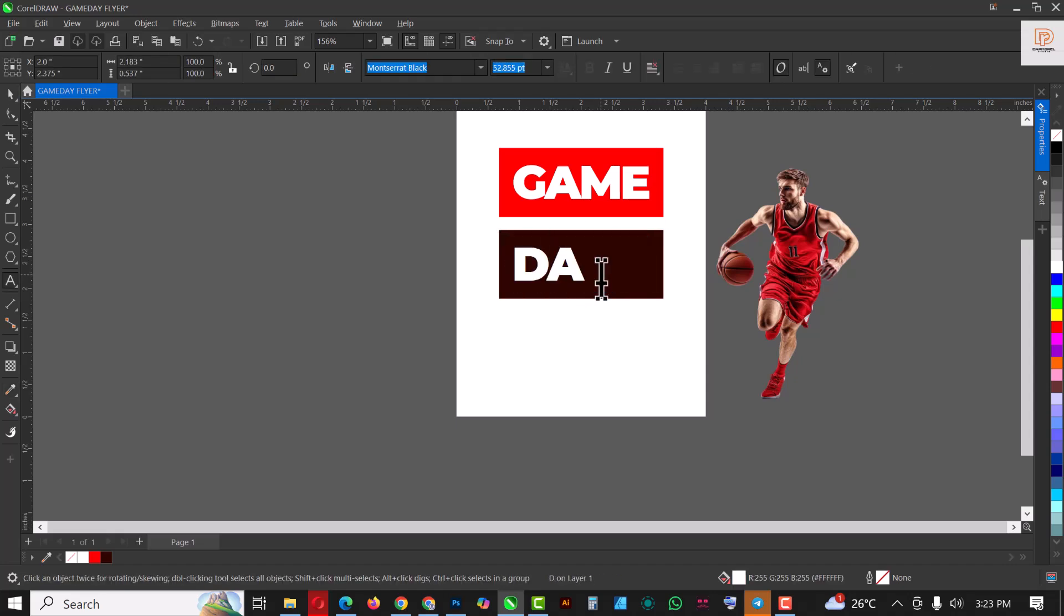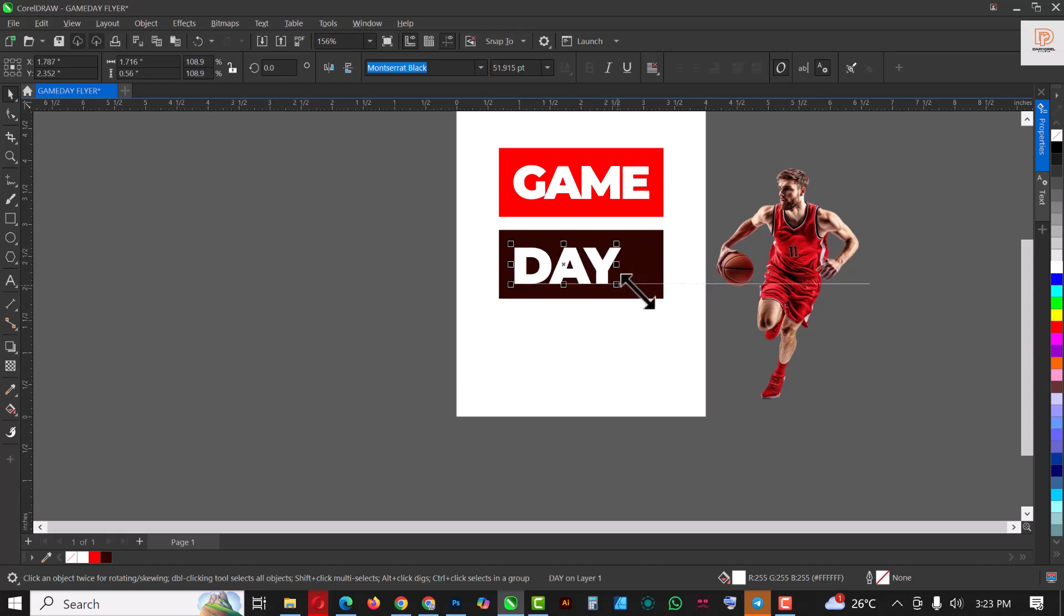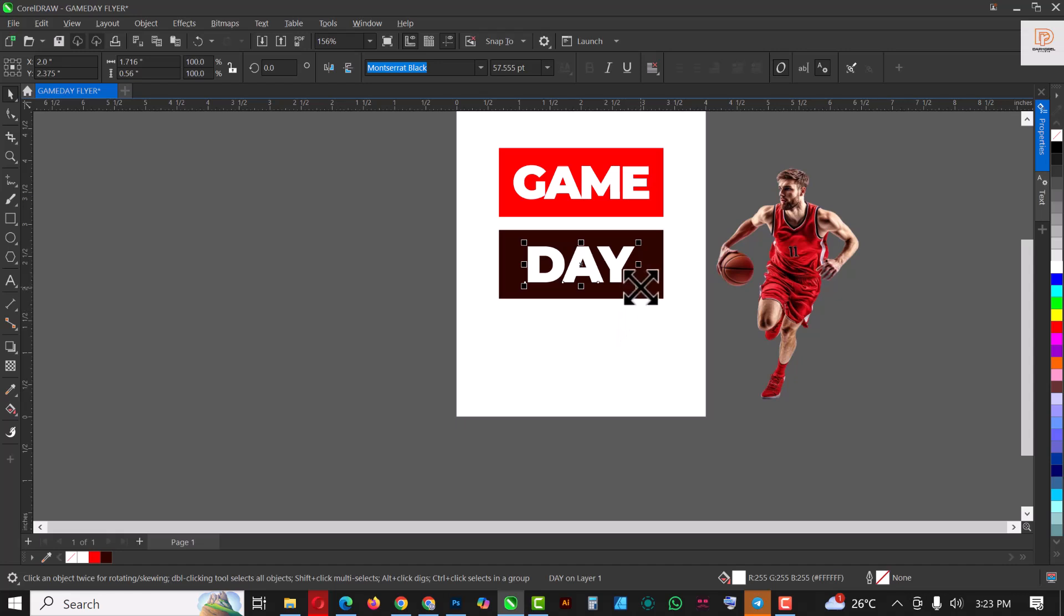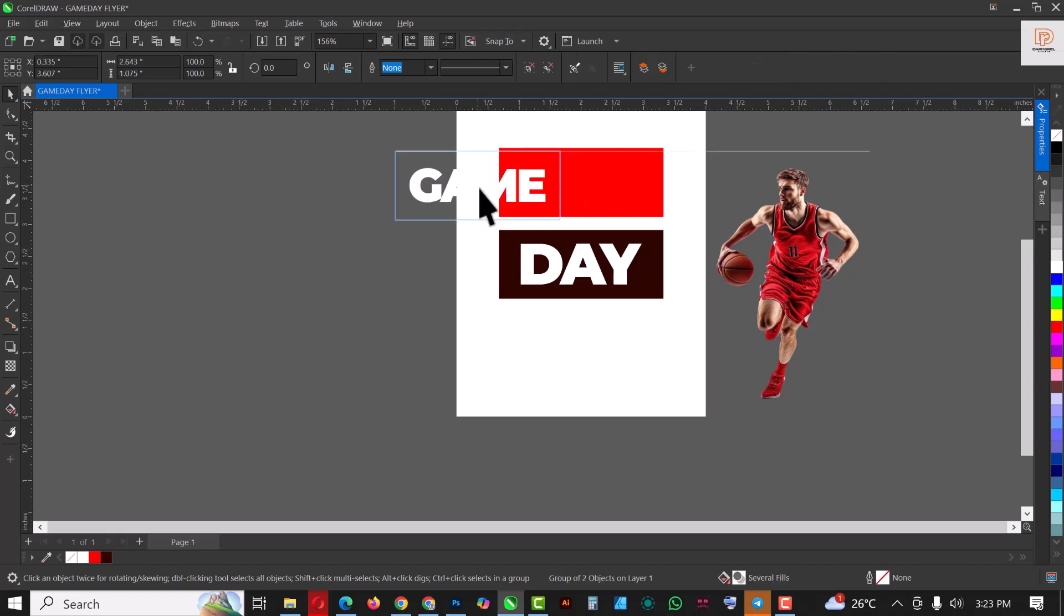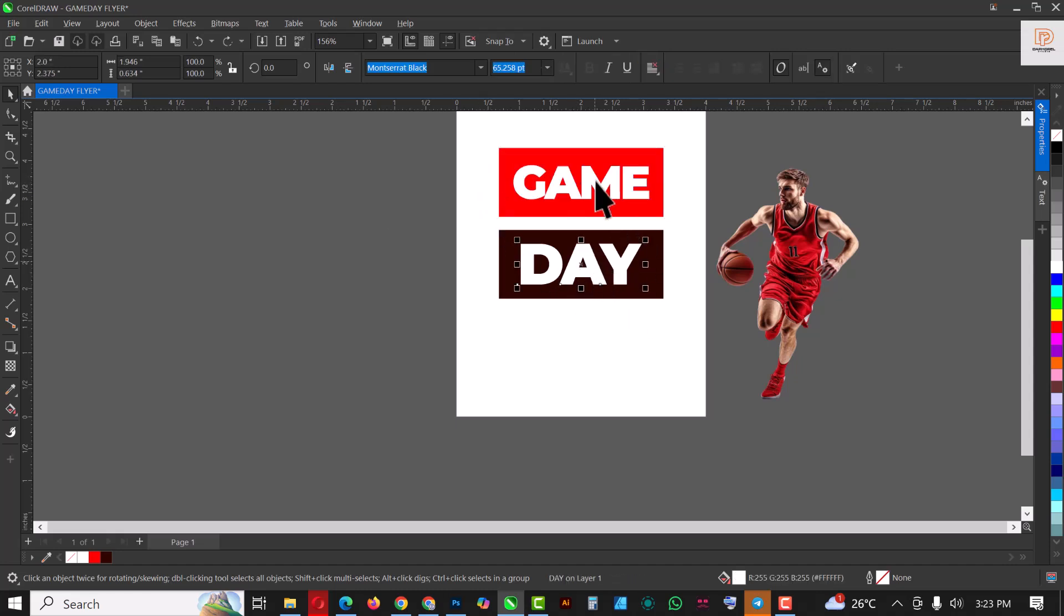Right, so with this one I'm just going to change it from 'GAME' to 'DAY', so it's going to be 'GAME DAY'. Right, so make it slightly bigger like this and put it in the middle like this. Increase it again just a little bit and you're good to go. Right, so you have 'GAME DAY'.